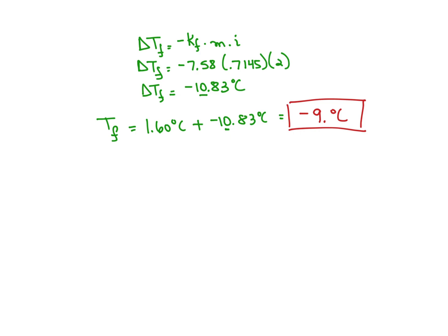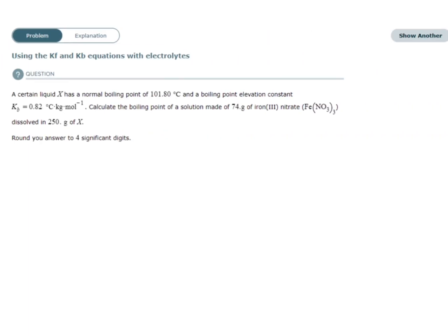Let's take a look at another example. A certain liquid X has a normal boiling point of 101.8 degrees Celsius and a boiling point elevation constant of 0.82 degrees Celsius kilograms per mole. Calculate the boiling point of a solution made of 74 grams of iron(III) nitrate dissolved in 250 grams of X. Round to the final sig figs — there should be four sig figs in the answer.